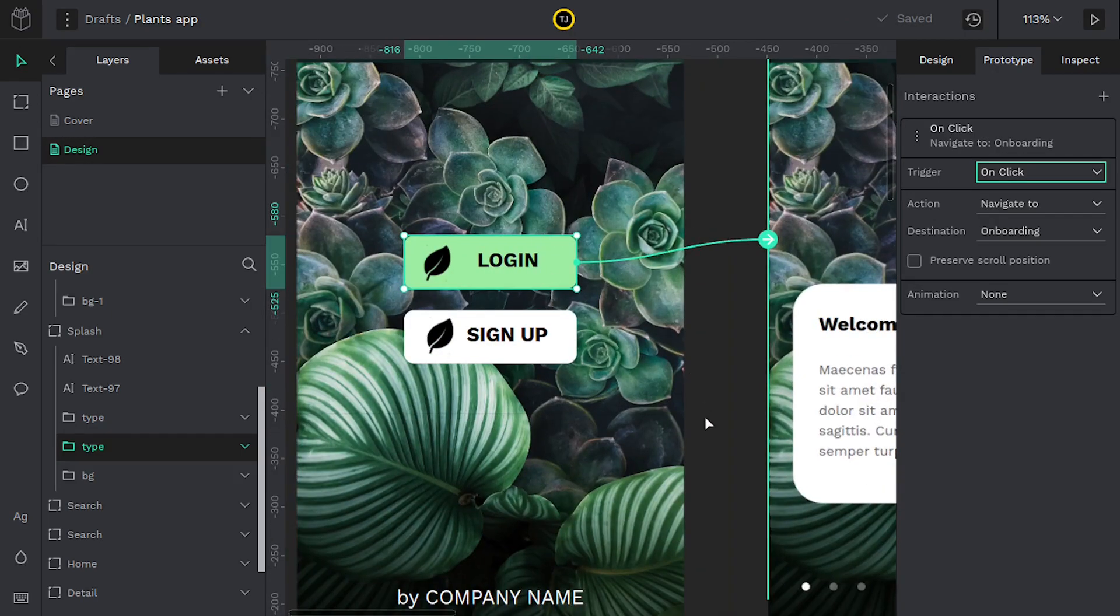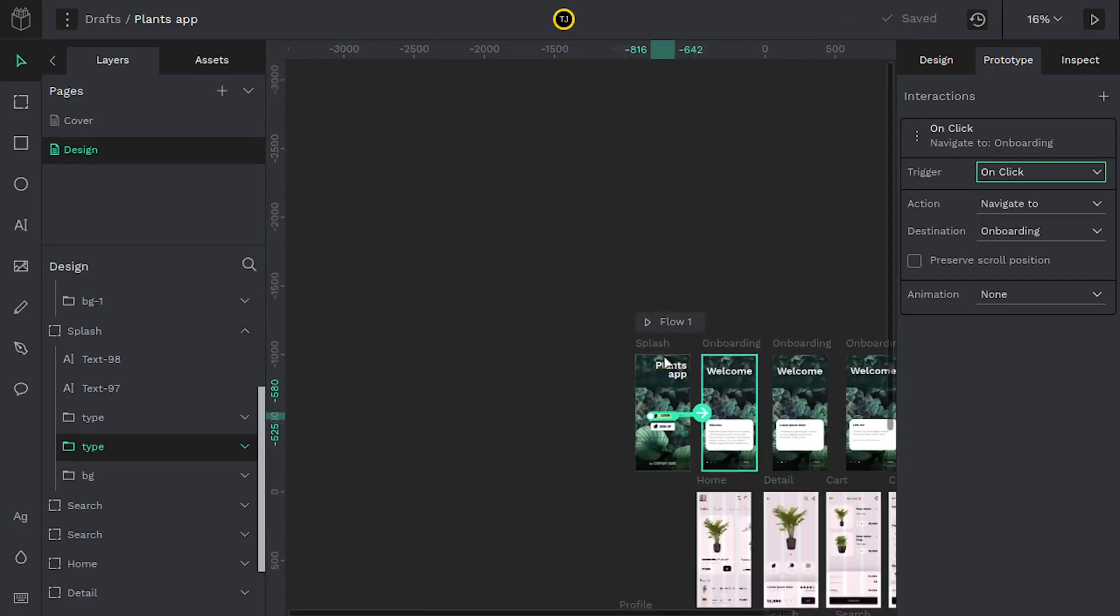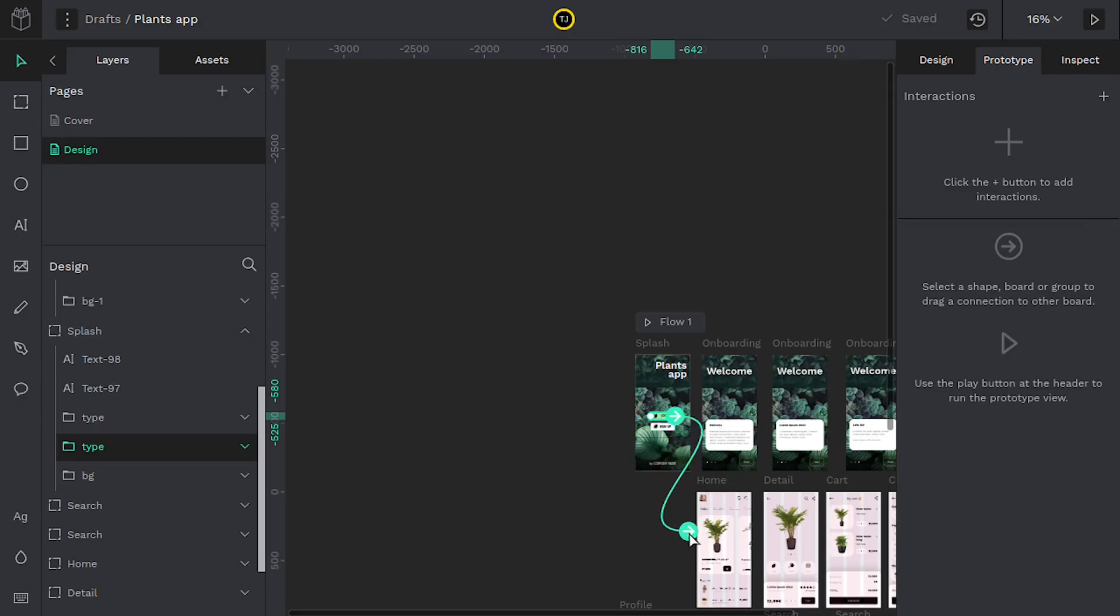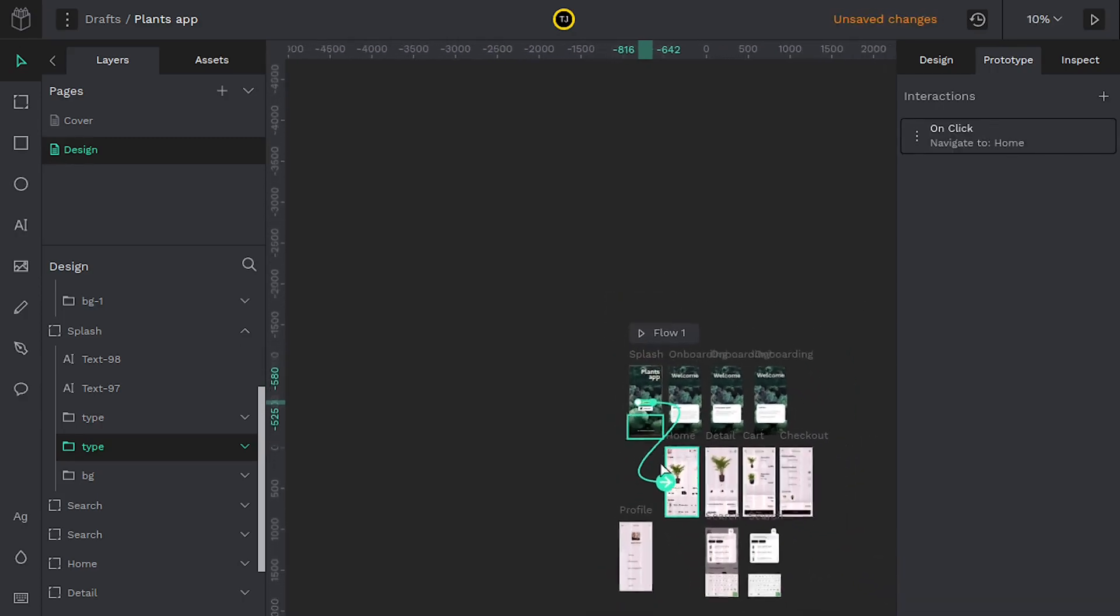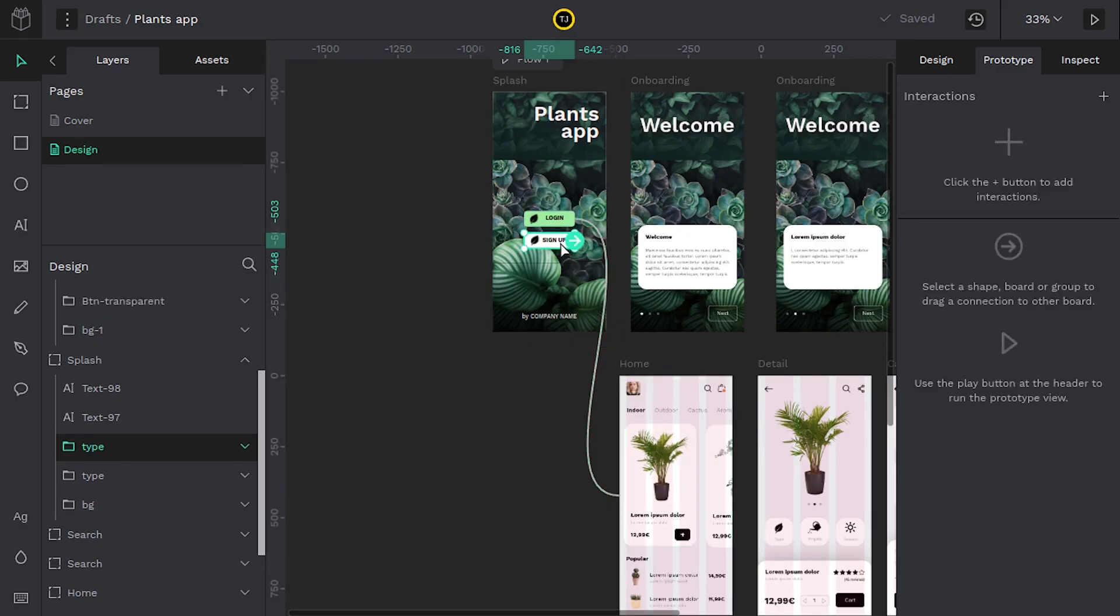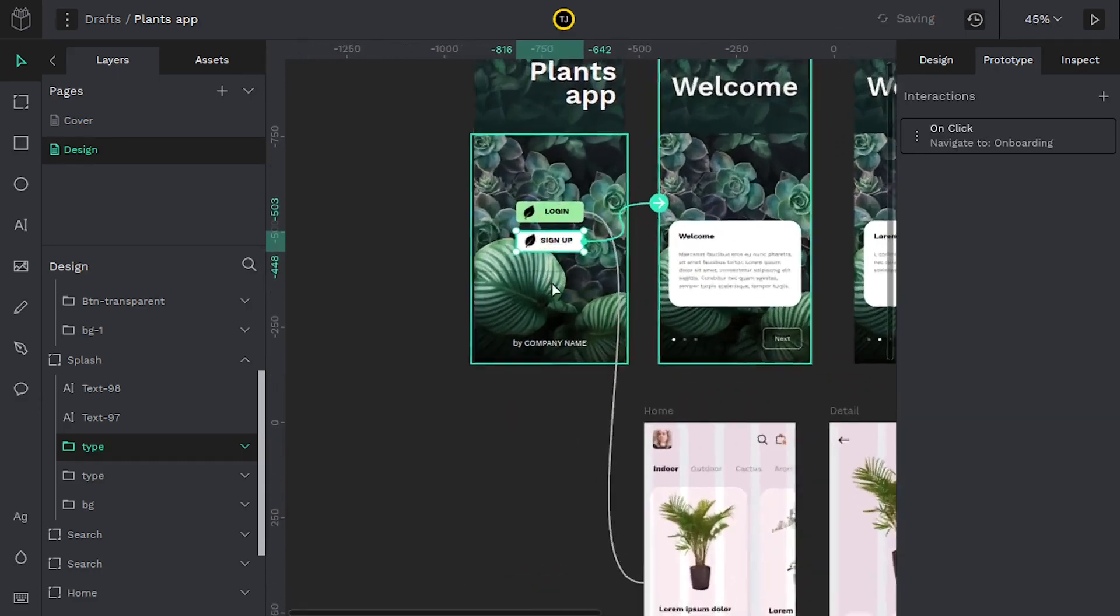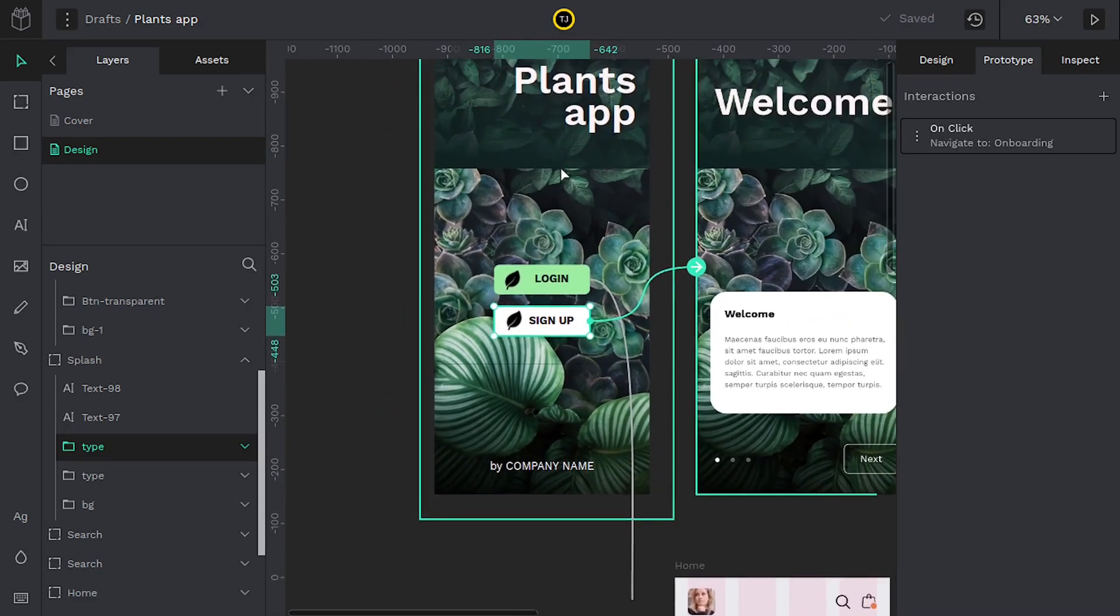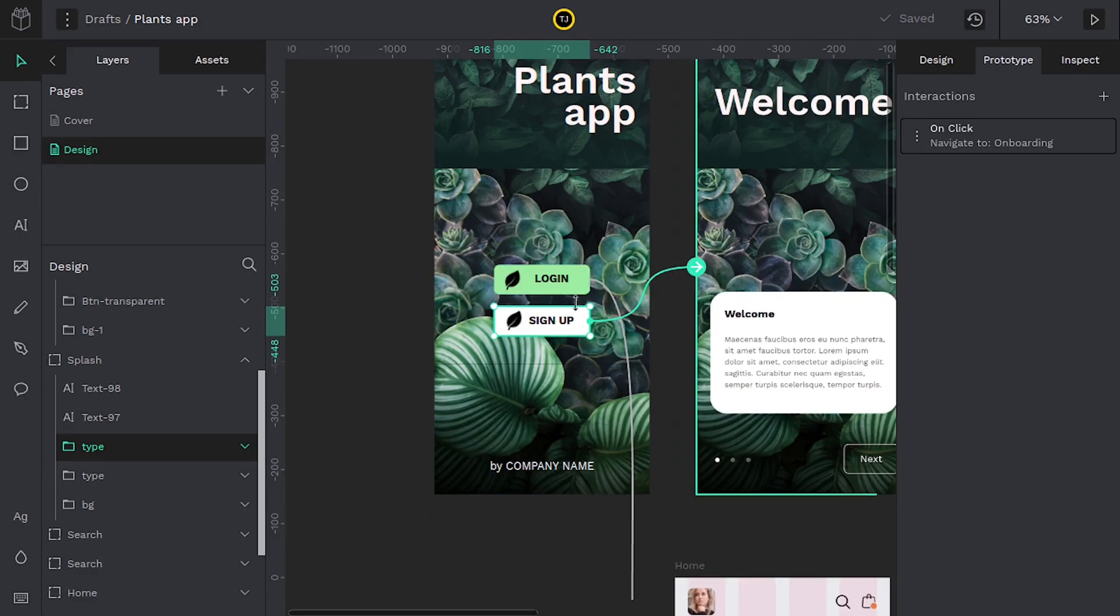So I'm going to delete this interaction by hovering up here and going to the minus and then I'll left click and drag and connect it to the home screen instead. So now this will go to the home screen and maybe the sign up button is what I want to go to the welcome screen. So now we have two different things that happen from this. This is the first page they'll go to and we have two different interactions or two different paths that they can follow. These are called flows.